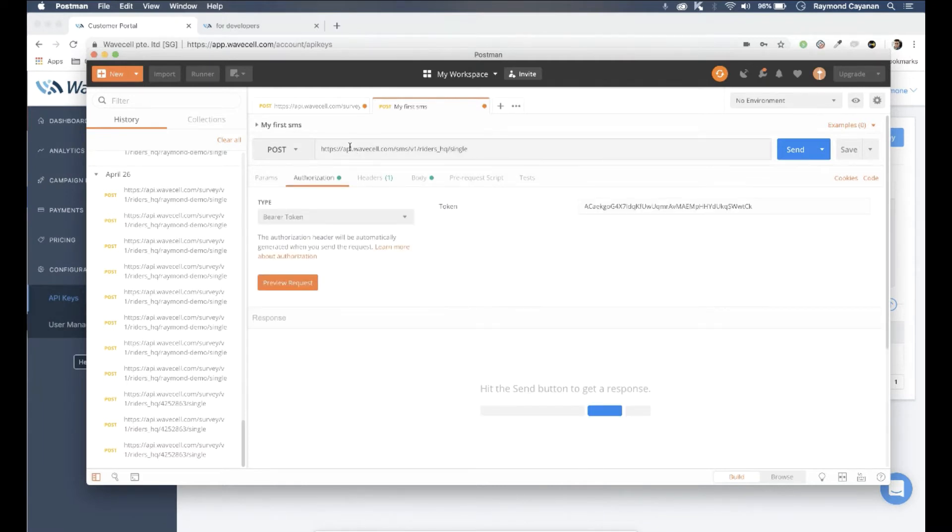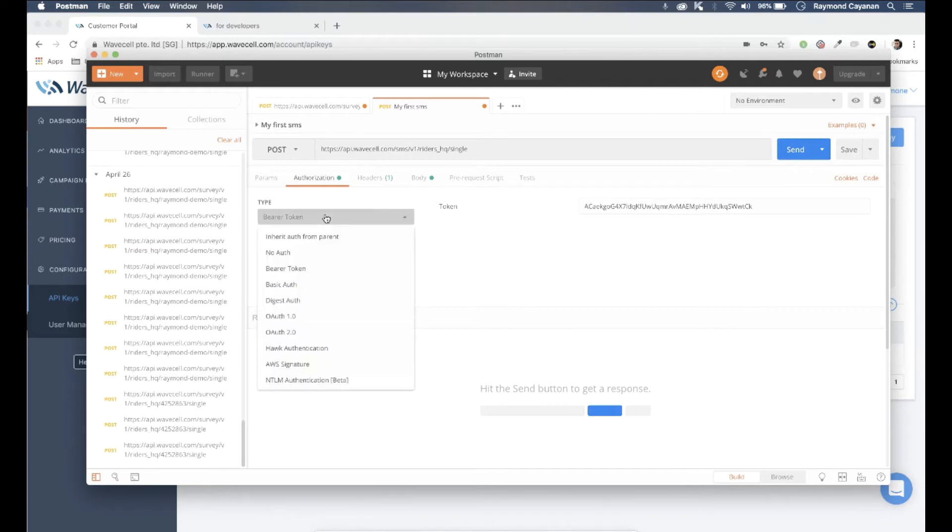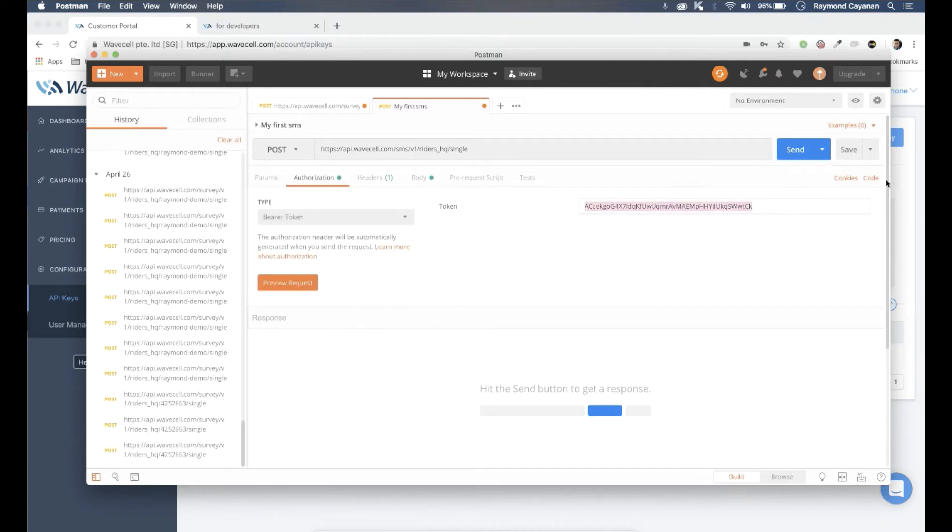Send a post request to the API single URL endpoint. For the URL, check your API keys under the configuration section.